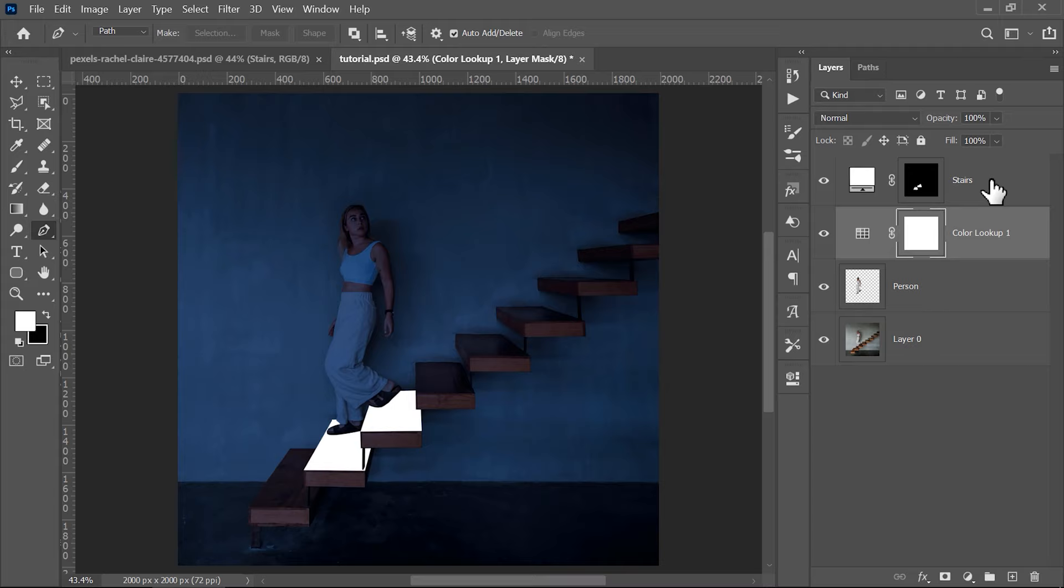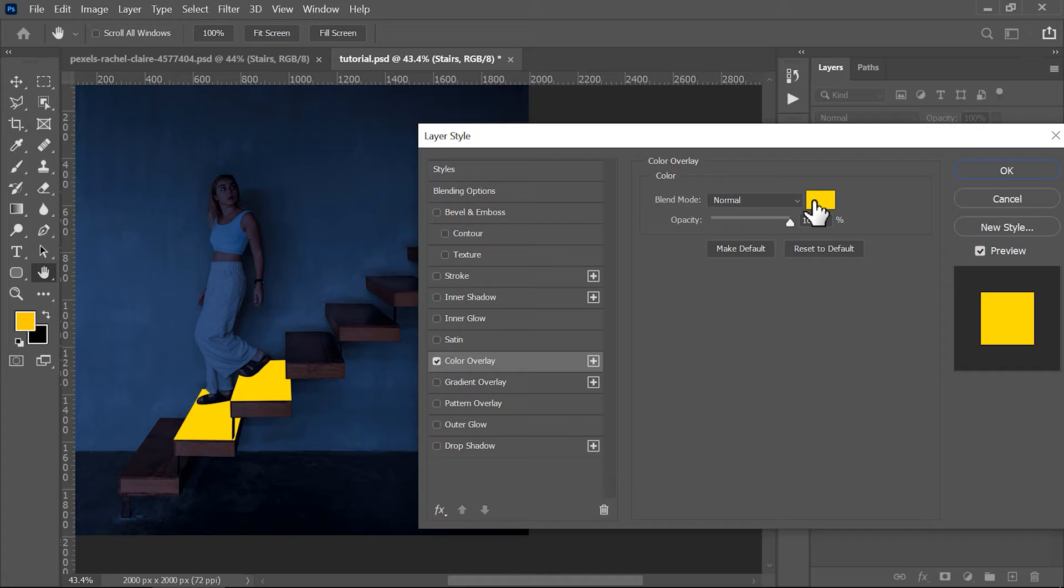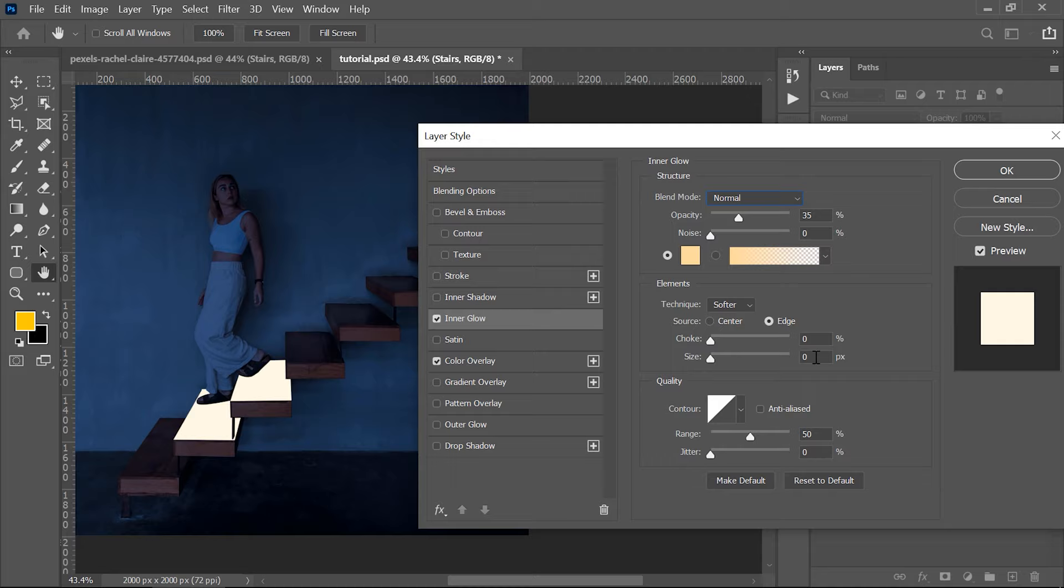Now go and right click on the stairs layer and choose blending options cause it's time to add some awesome glow effects here. First enable the color overlay and then click to change the color into this one. Also check the inner glow box, go and modify the color as well here. You can just pause the screen and see what settings did I use here. The most important part is this: Choke 0 and size 20.